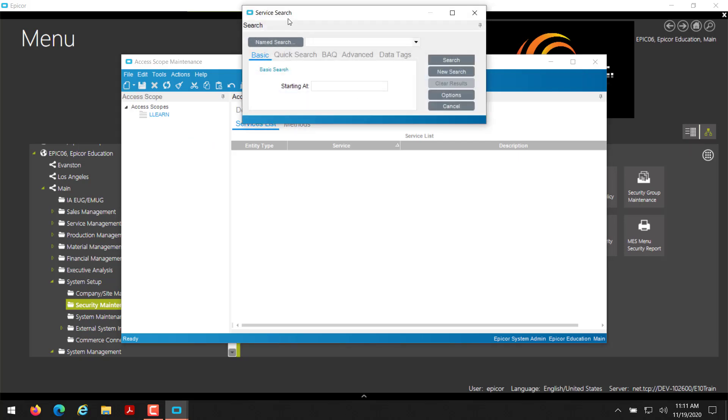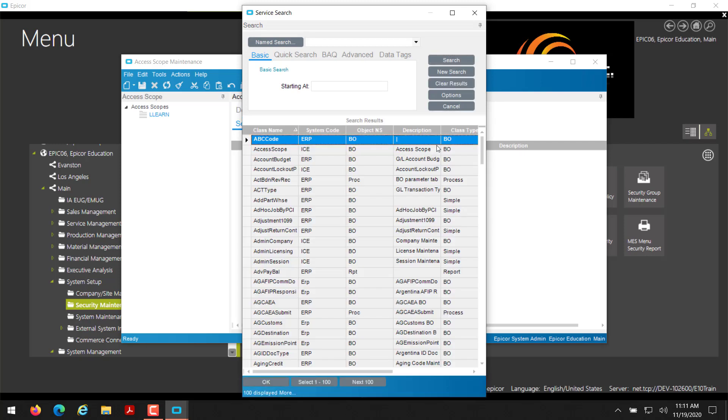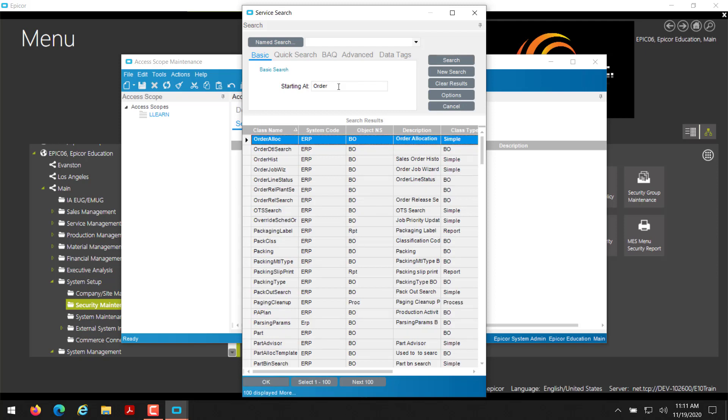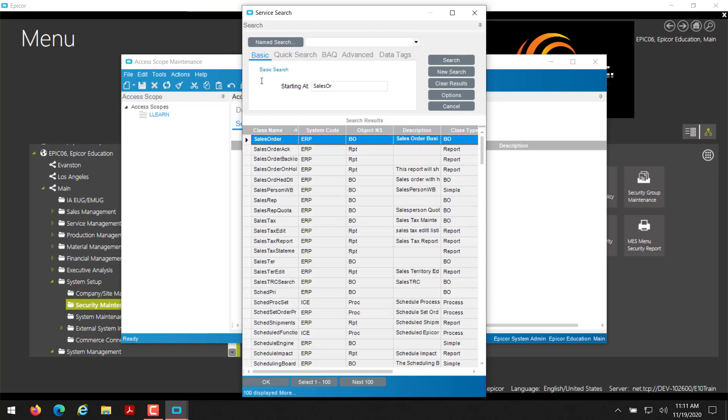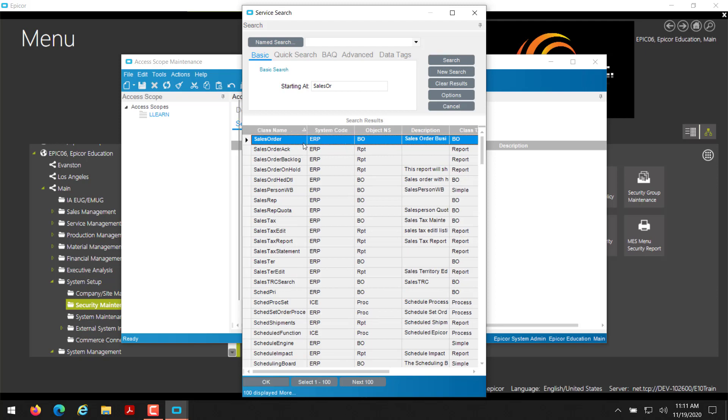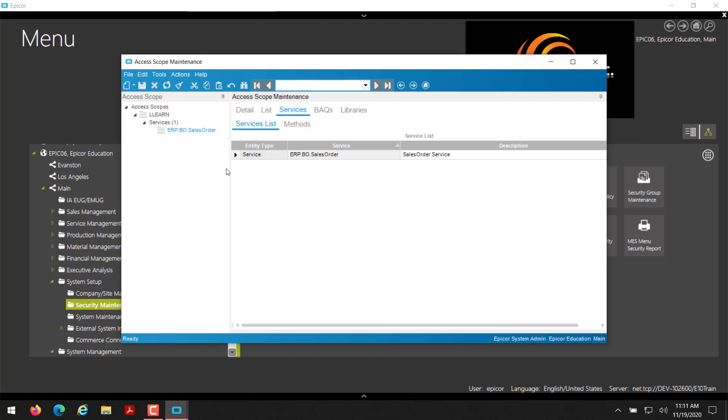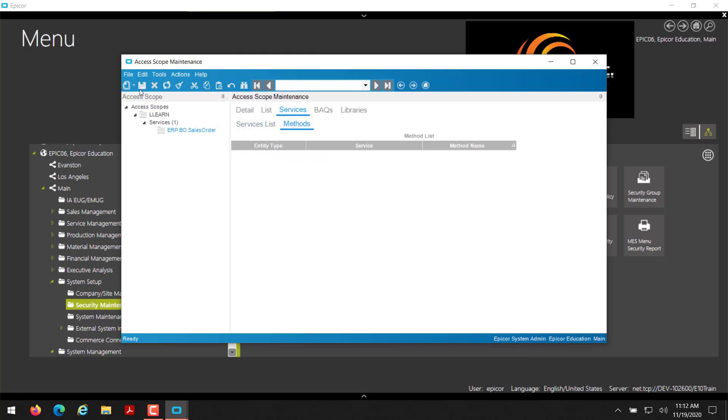Once you do new service, the service search will appear. You can click on search and then you'll have a variety of different business objects appear in this search. And again, for something like an e-commerce website, we're going to want more specifically some of the order business objects. I want them to be able, with this API key, to communicate with the API to create a sales order. So we'll give this API key the sales order service so that they can use this service to create and get information about sales orders in the system.